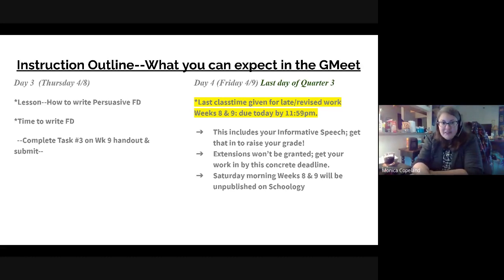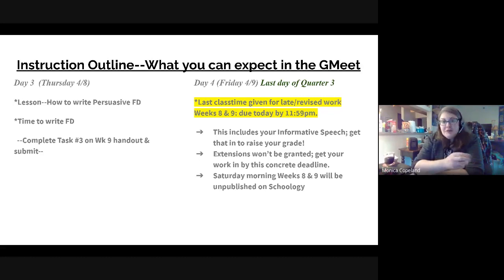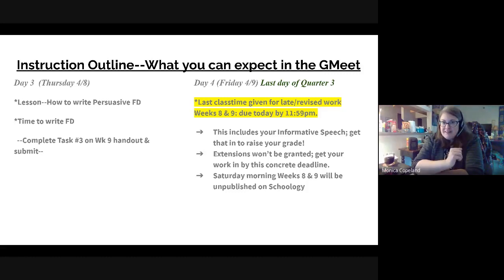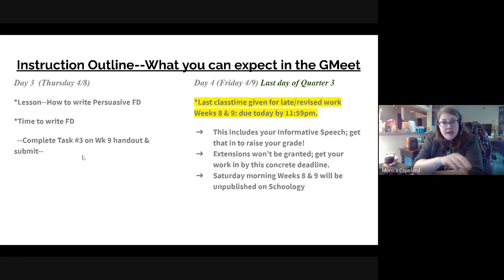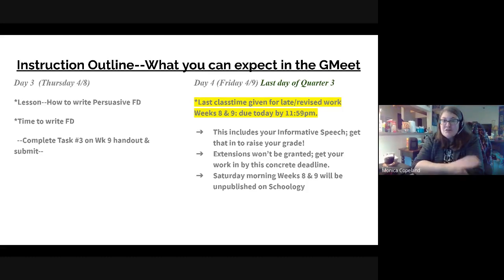So today, specifically, I'm going to show you how to write your persuasive final draft. You get more options for this one than you did for the informative speech. Then you're going to get time to write that final draft. By the end of the hour, you should have your Week 9 handout all done. I've included plenty of time to finish it, so you should be able to get that submitted by today.